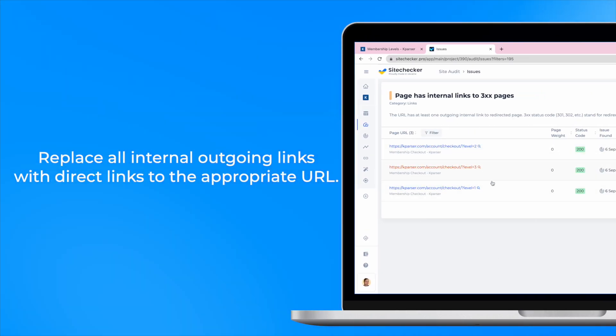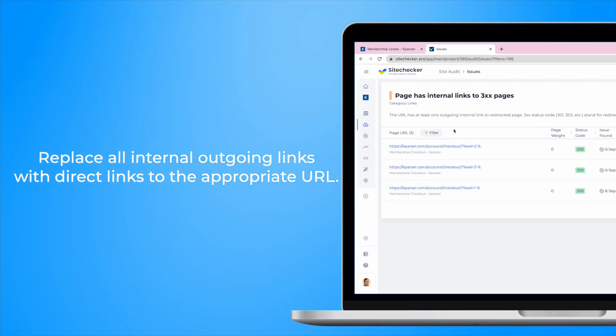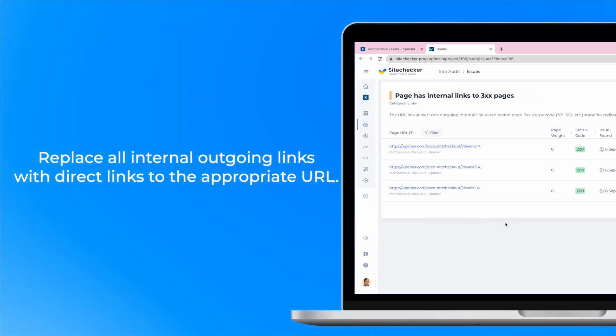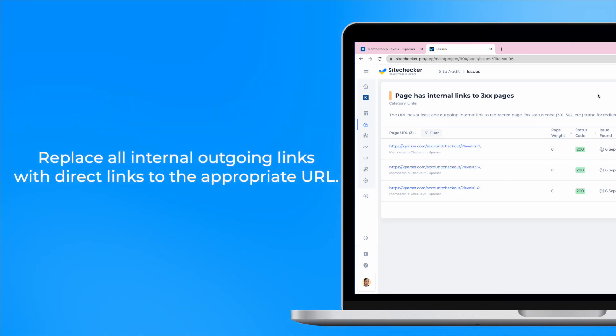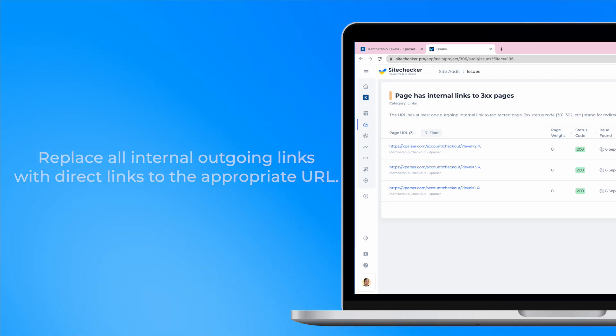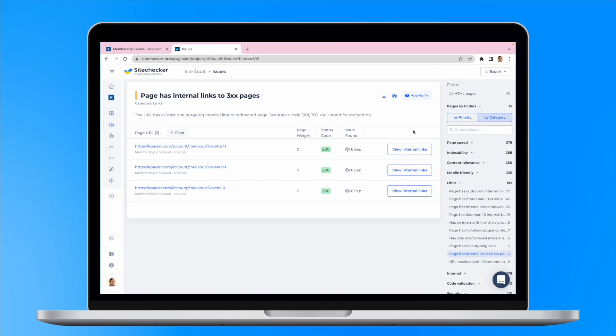Here are a few options for how you can fix the issue. The first and the most efficient solution is to replace all internal outgoing links with direct links to the appropriate URL. Let's take this case, for instance.